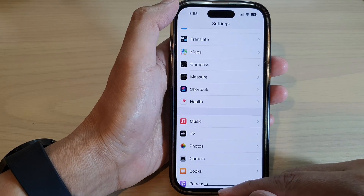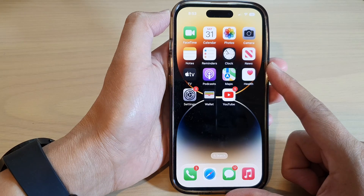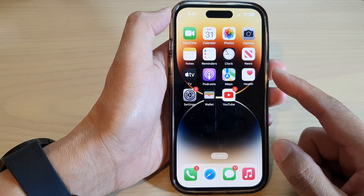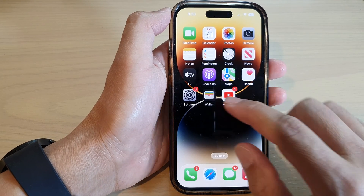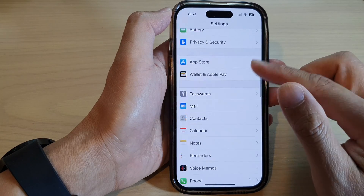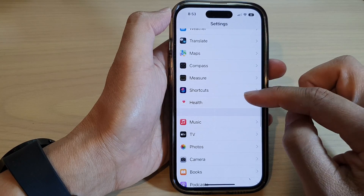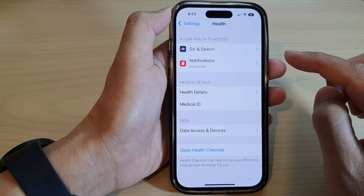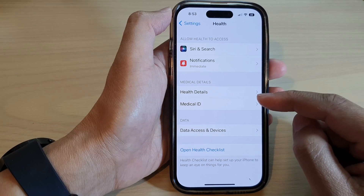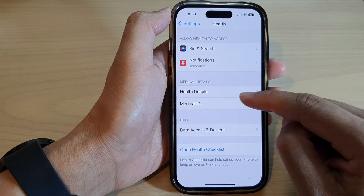First, let's go back to the home screen by swiping up at the bottom of the screen. On the home screen, tap on Settings. In Settings, scroll down and tap on Health. Next, tap on Medical ID.